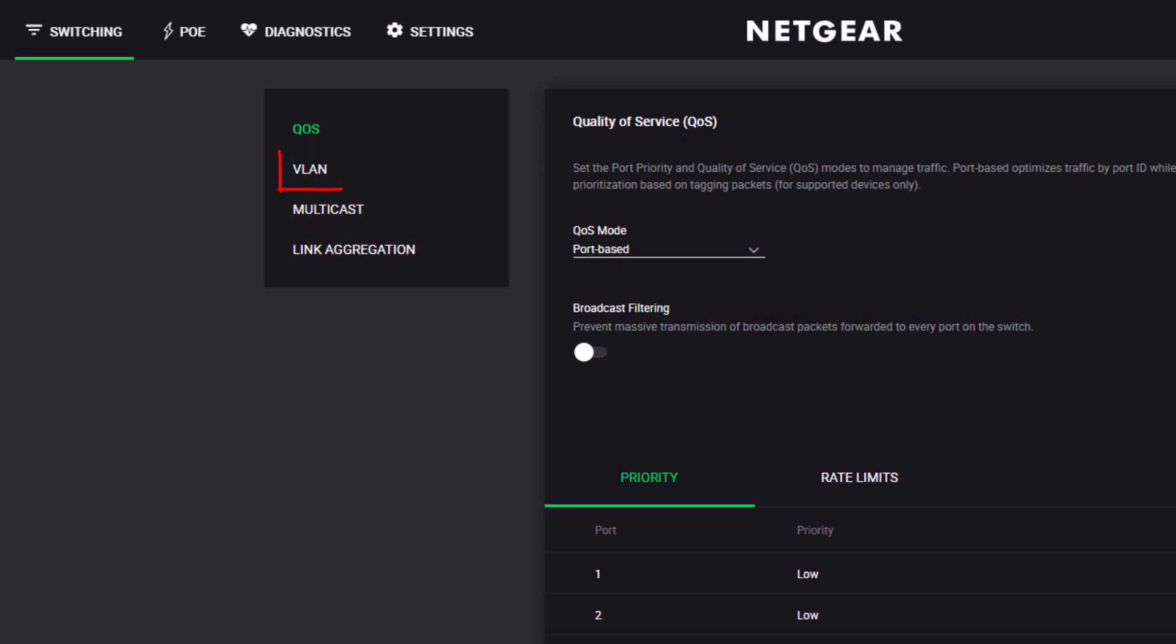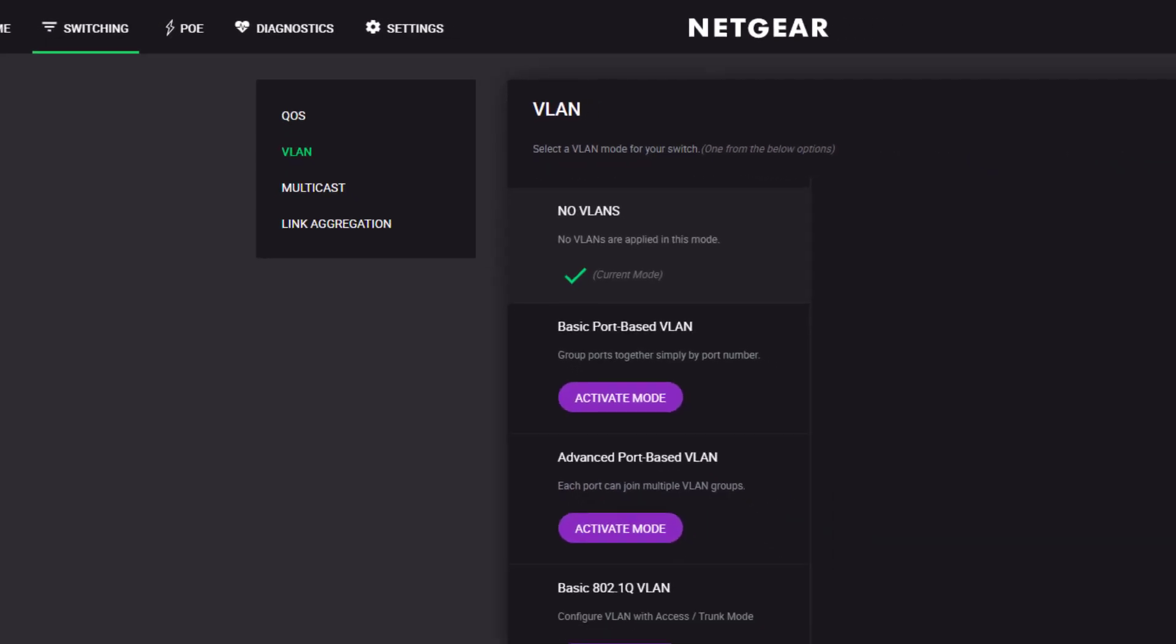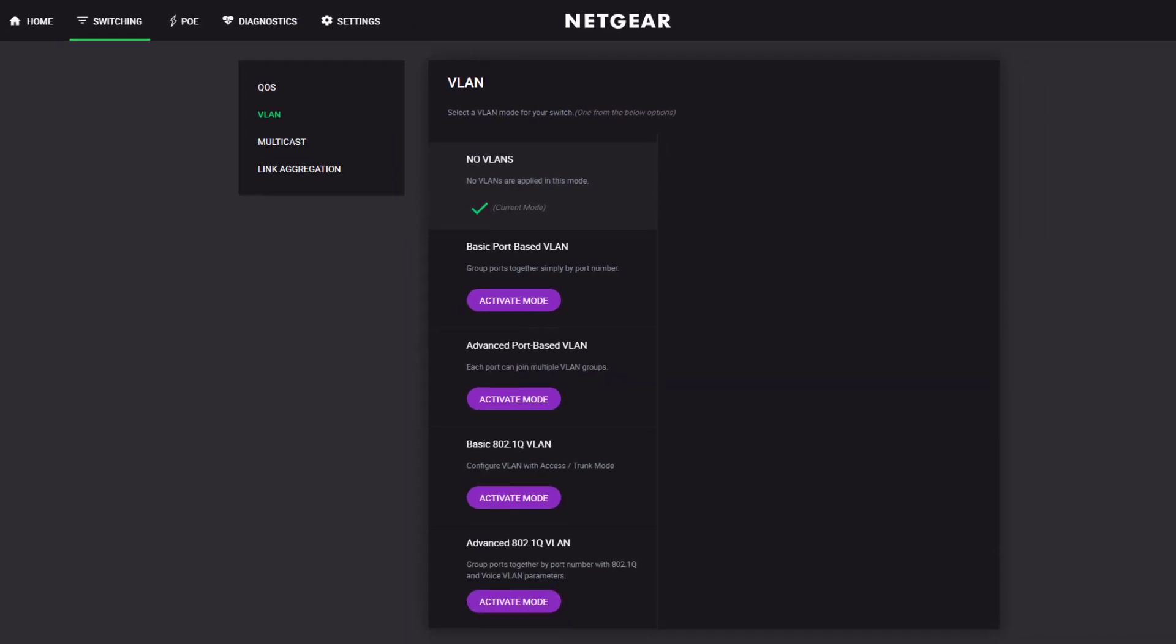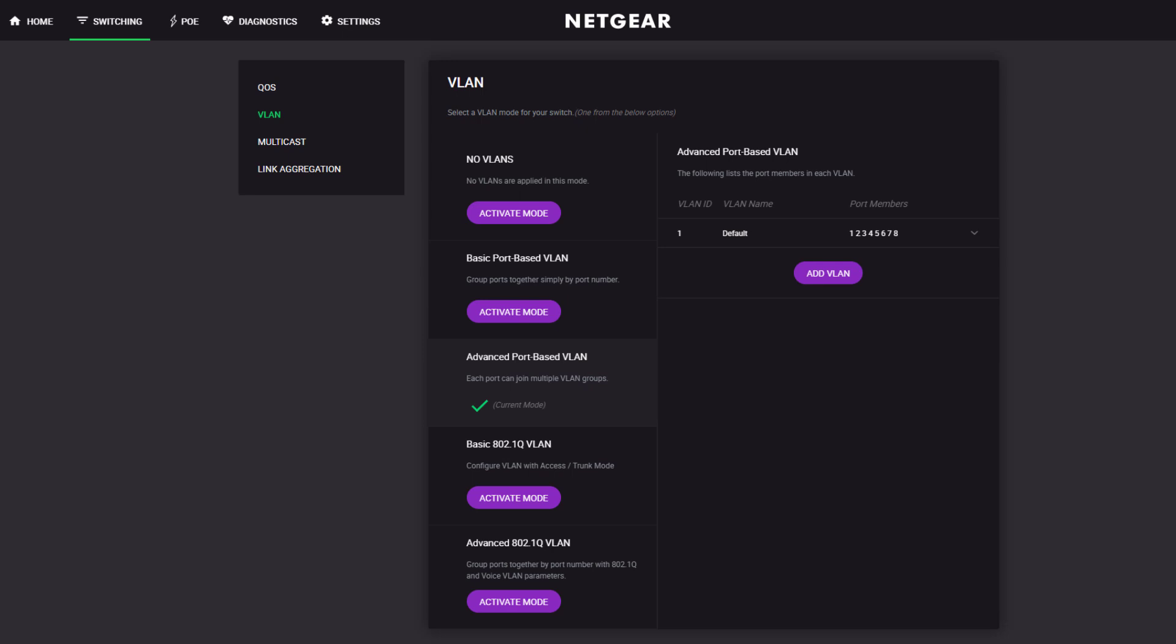Also on the Switching page is the VLAN configuration for Virtual Local Area Networks, with easy-to-use controls with visual feedback to make this a breeze. Try this through the command line.